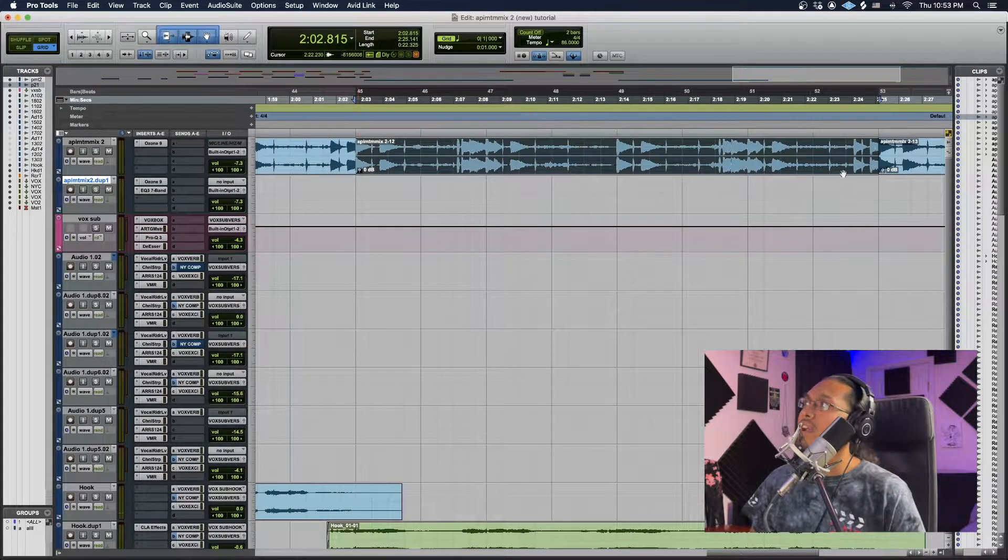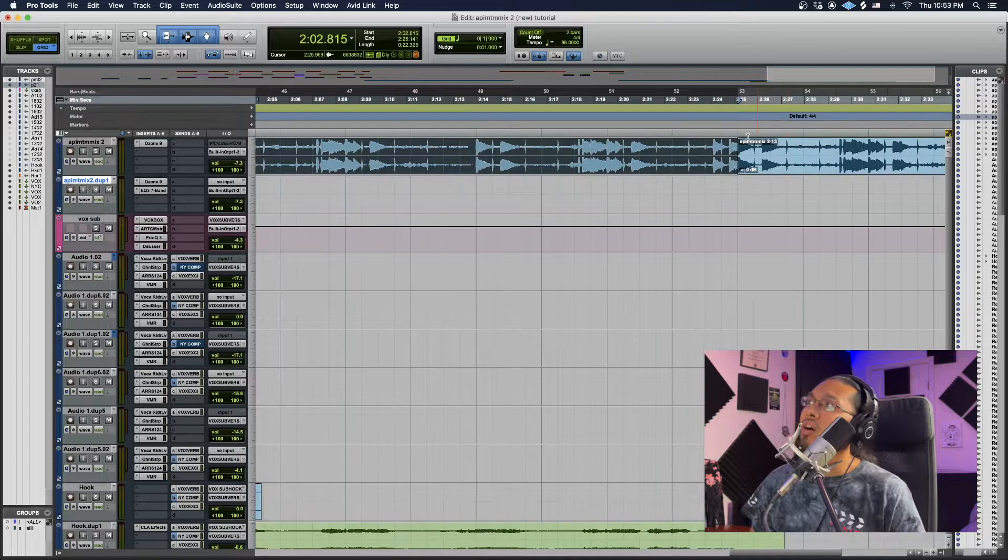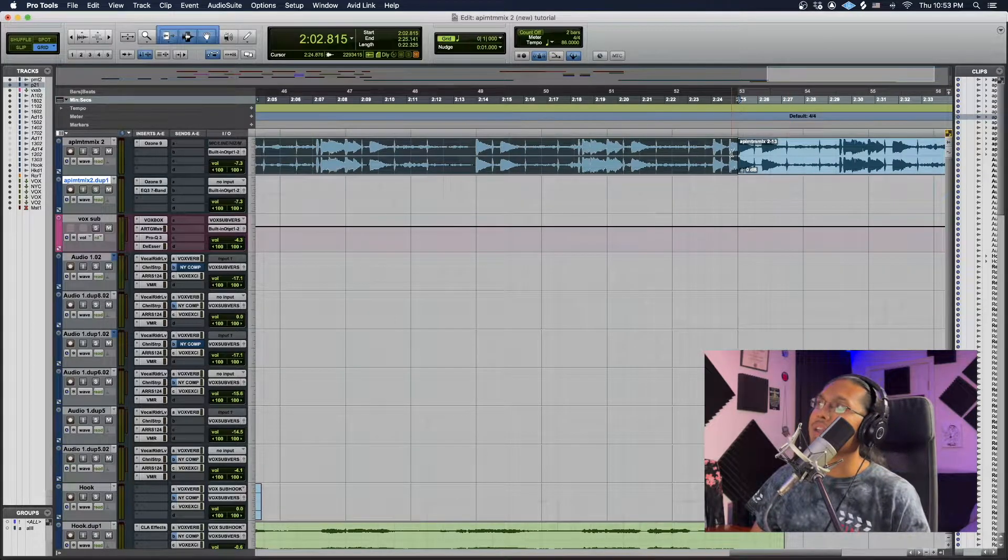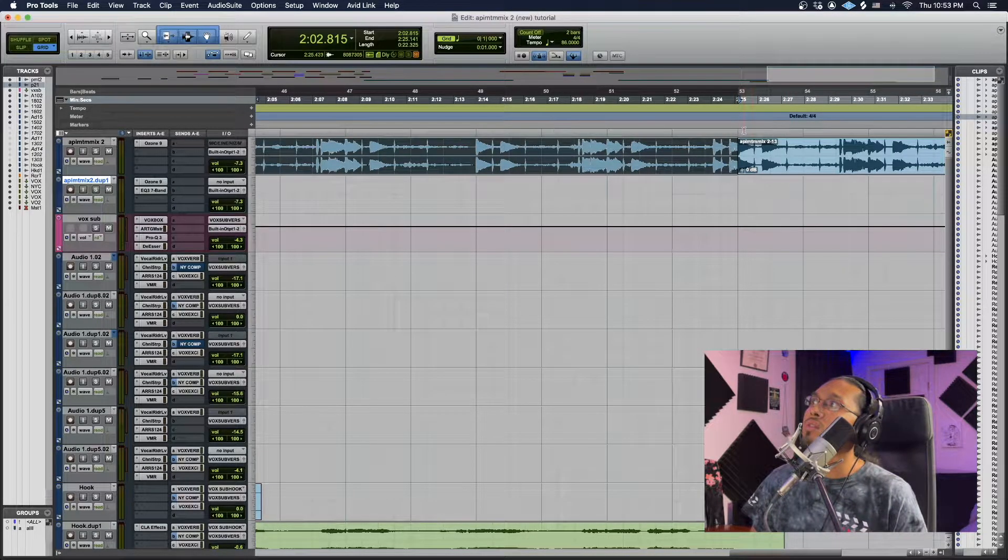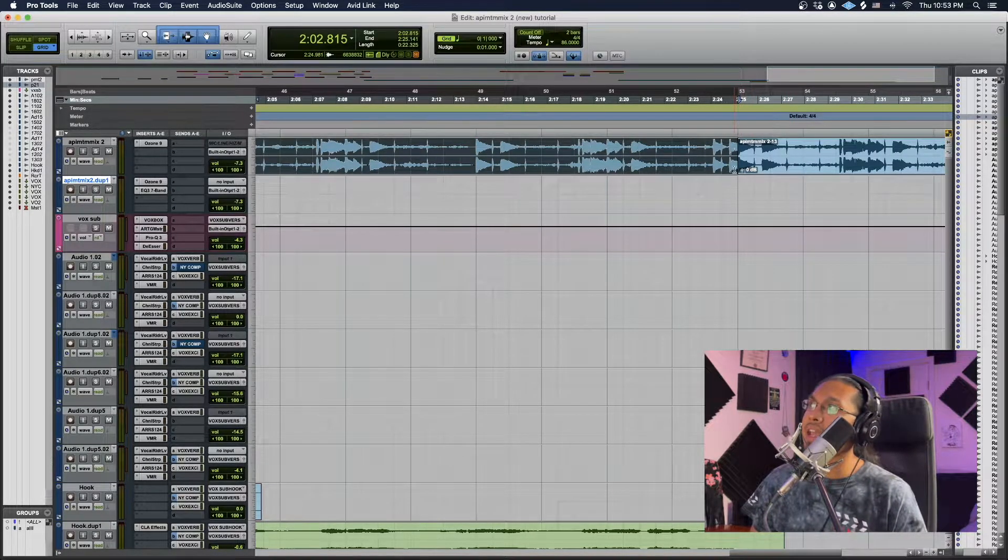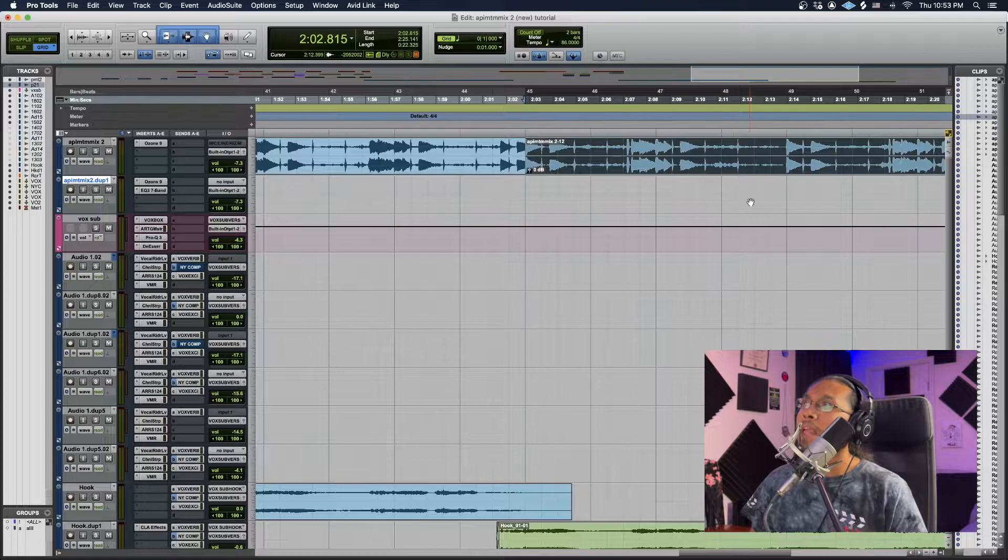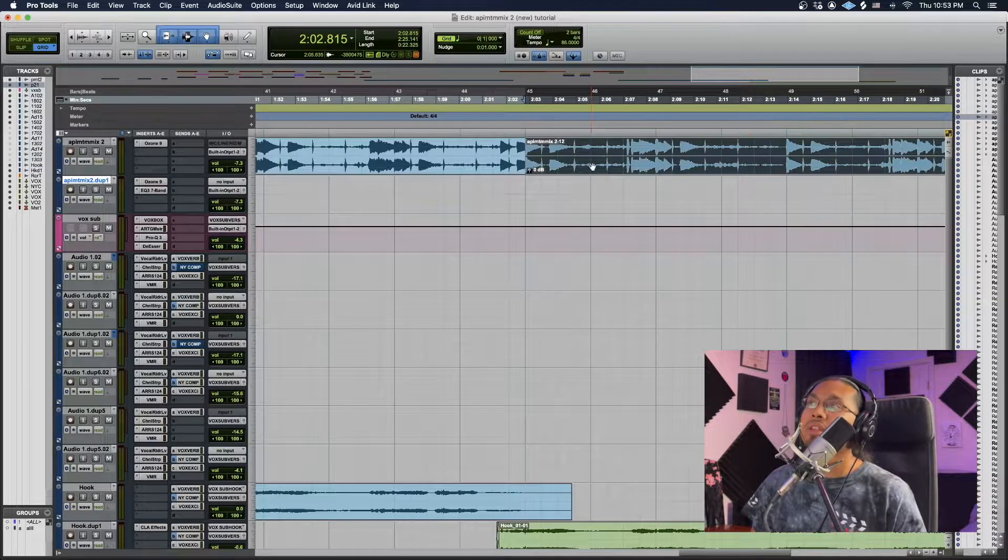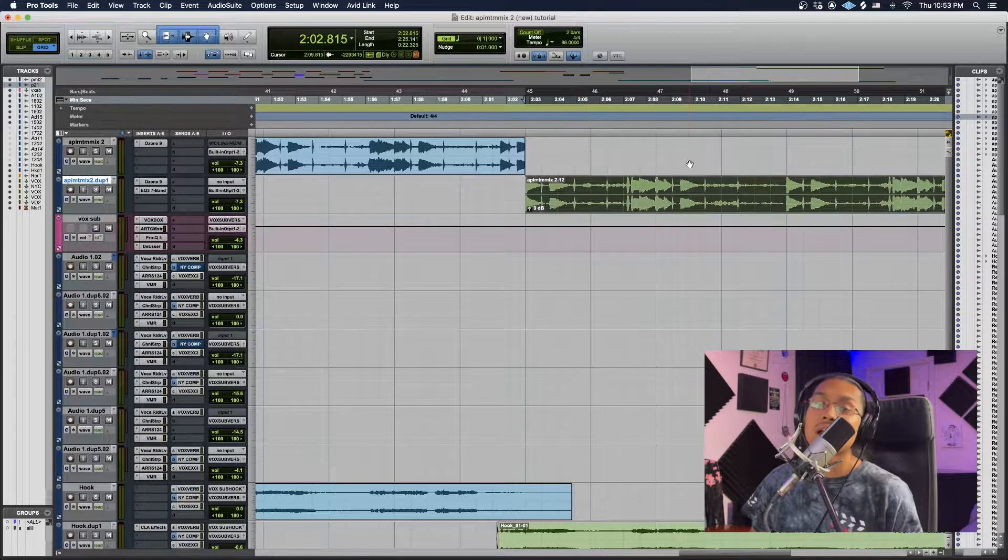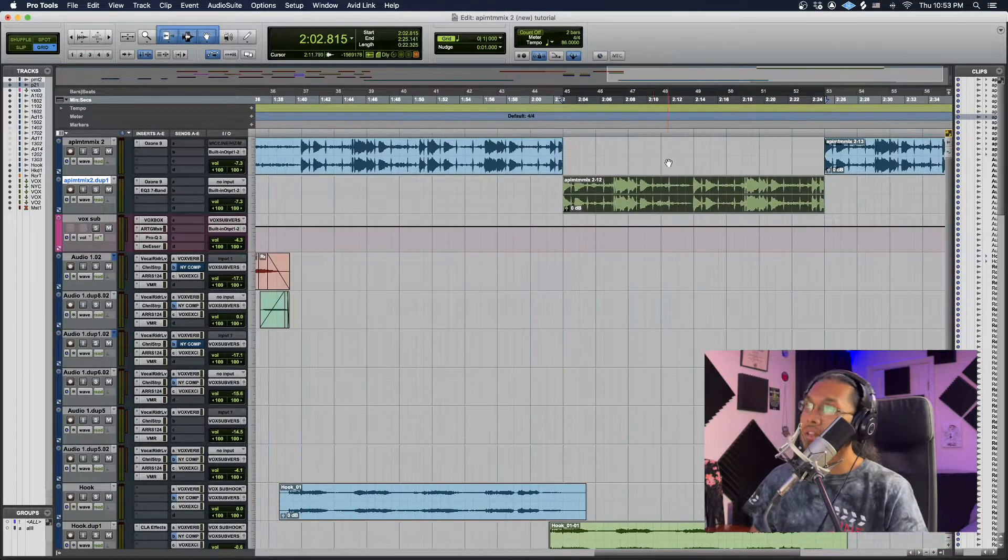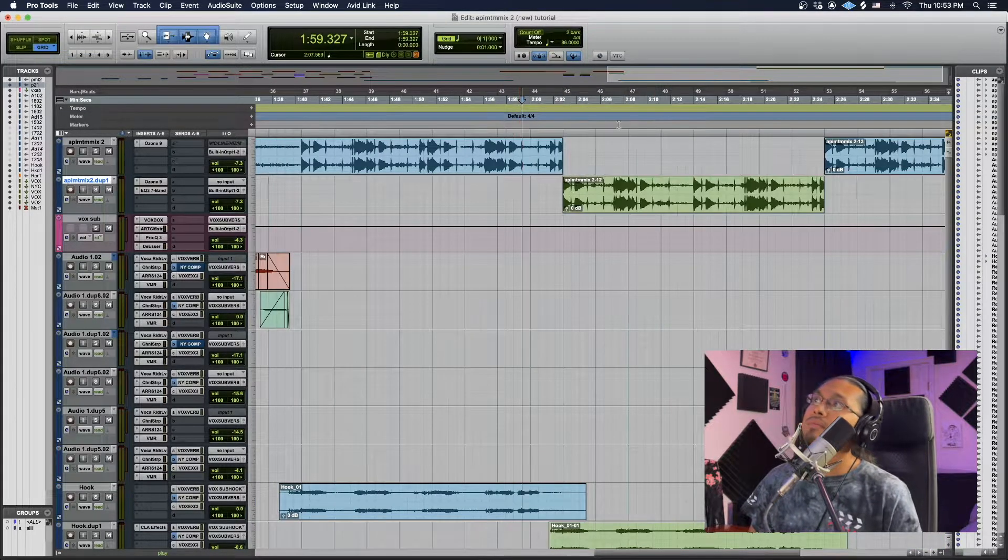Cool, so it pretty much starts there. I highlight it all the way to the end right here. Because I am in grid, I do know this is like the end of that bar. And literally all I do is drag down. Now let's hear it.